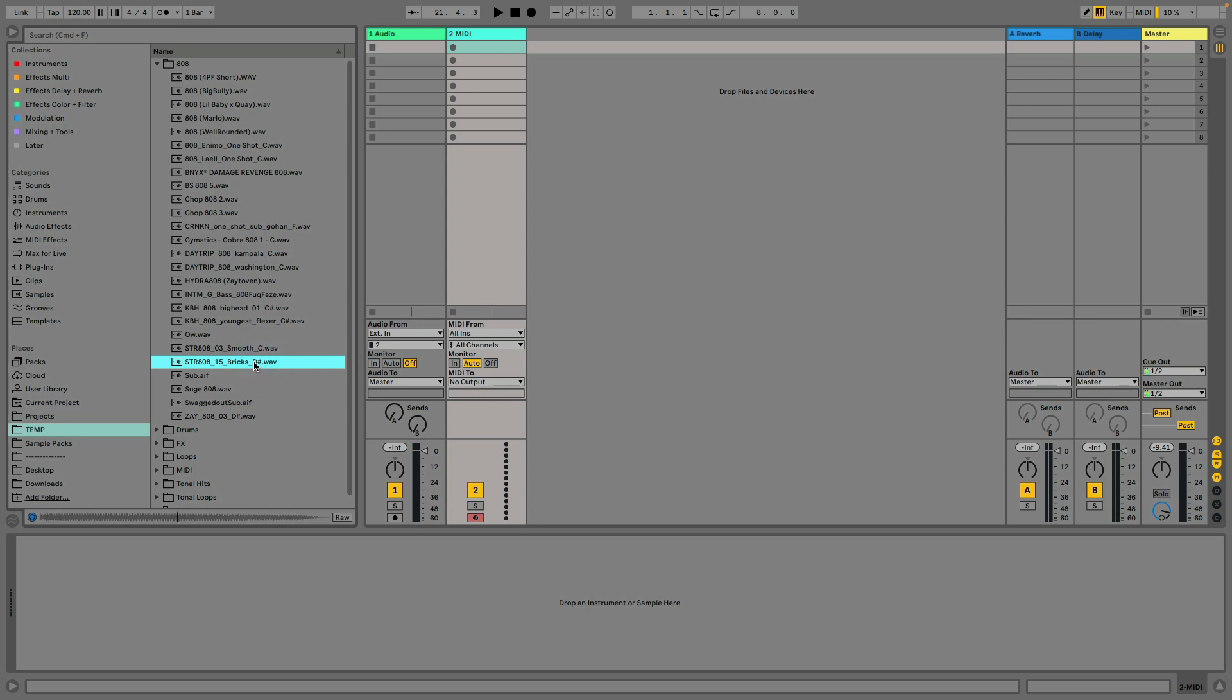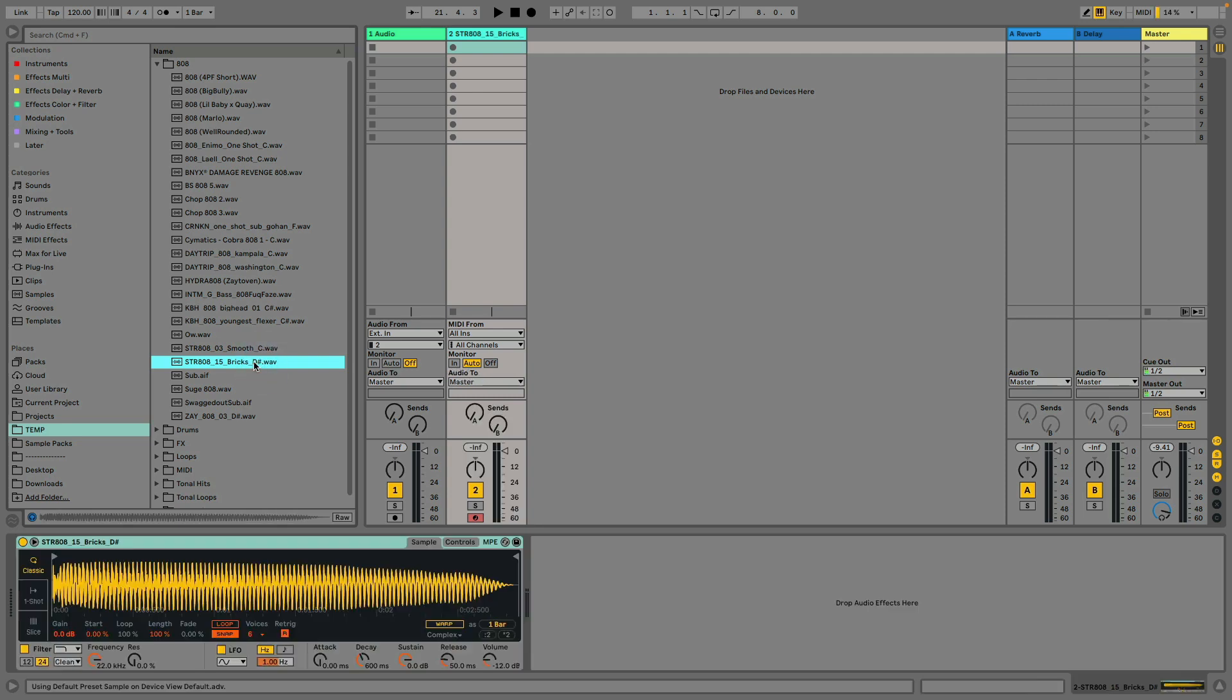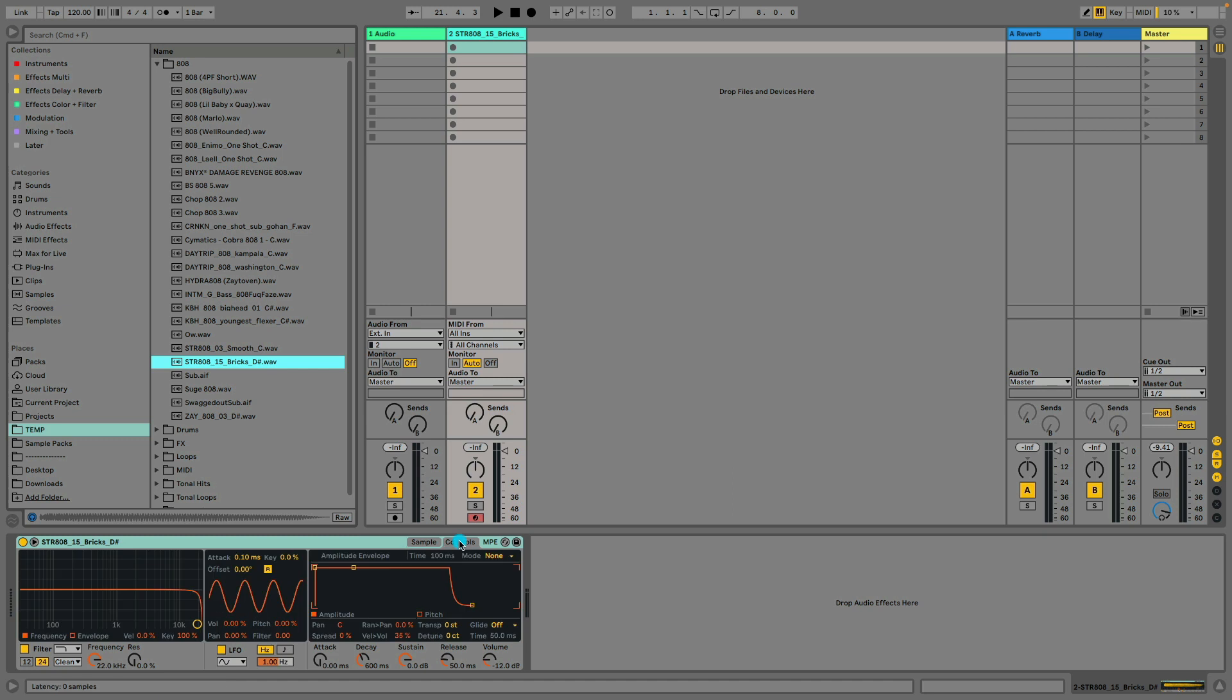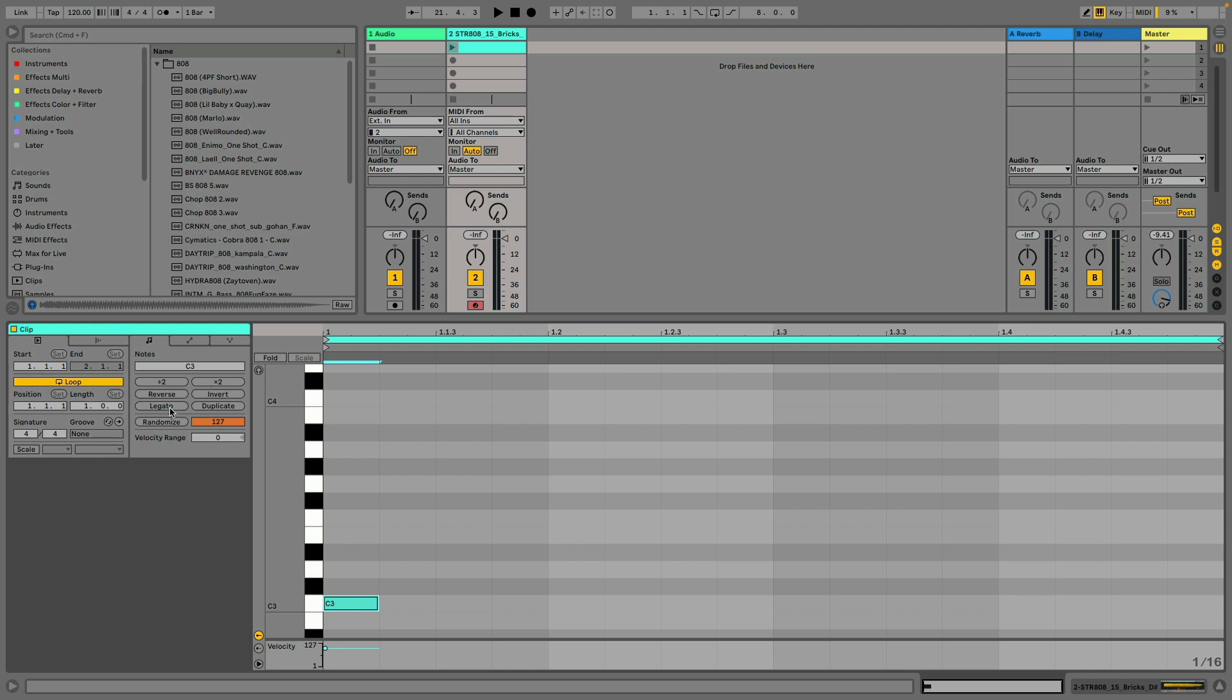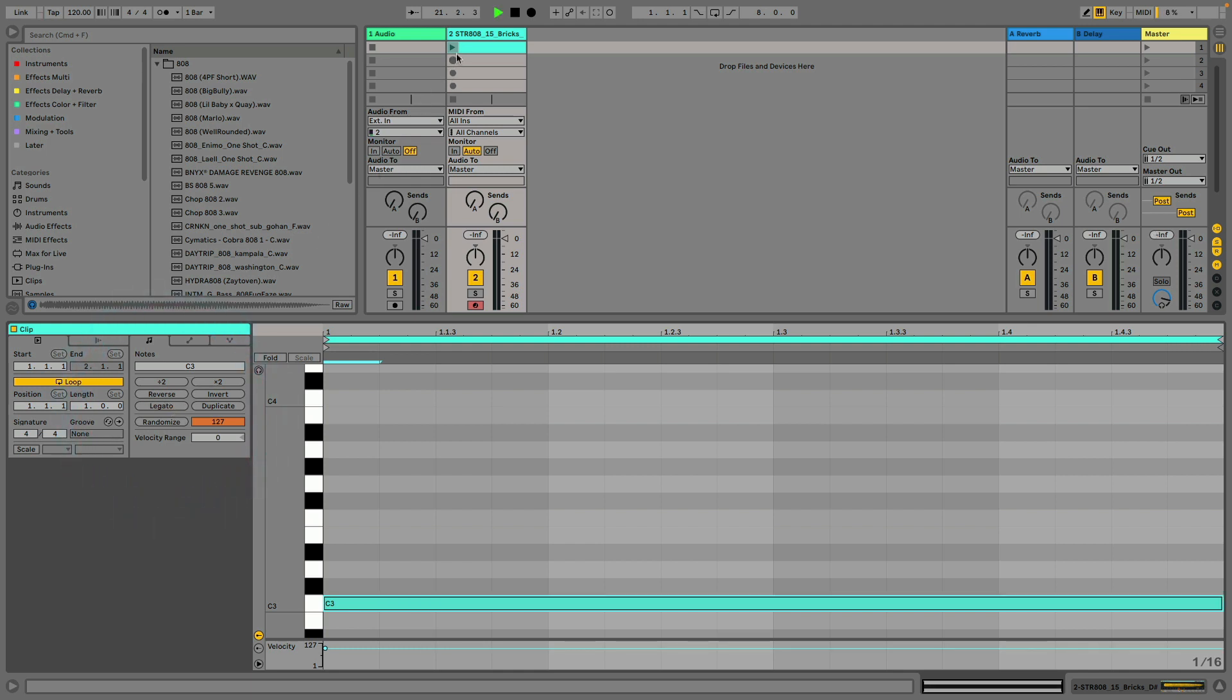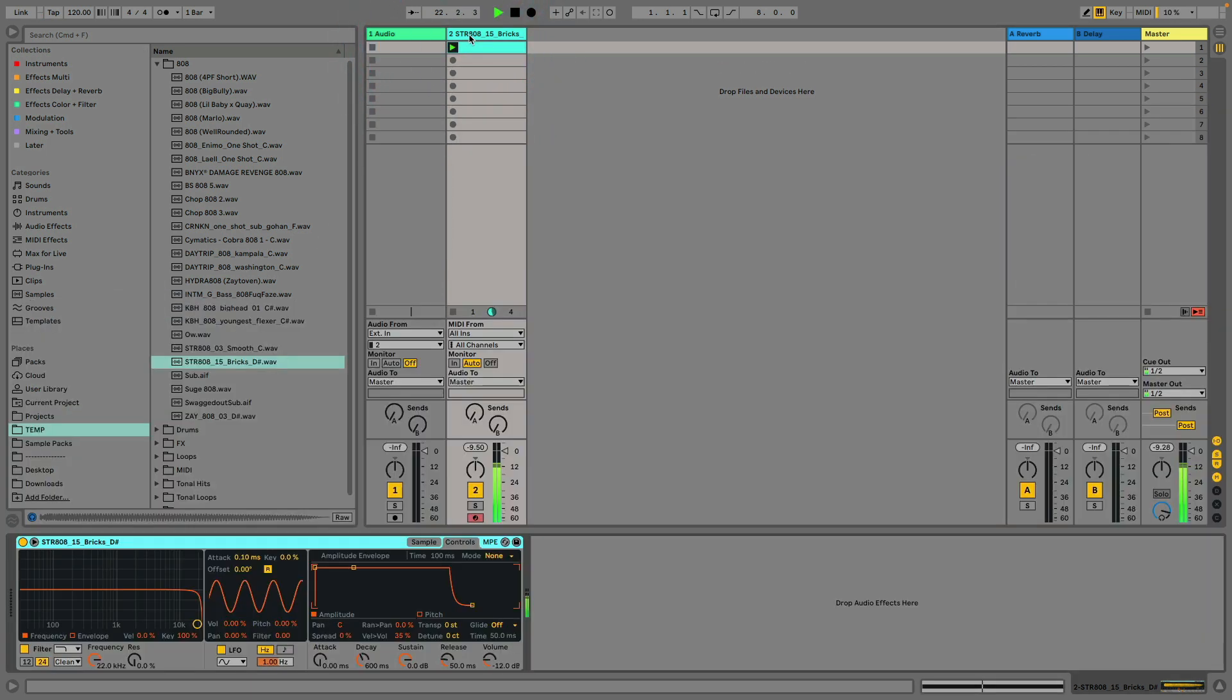How to tune your 808s. Use a simpler if you'd like, double click, add a MIDI clip, set it to legato, make sure you're on middle C.